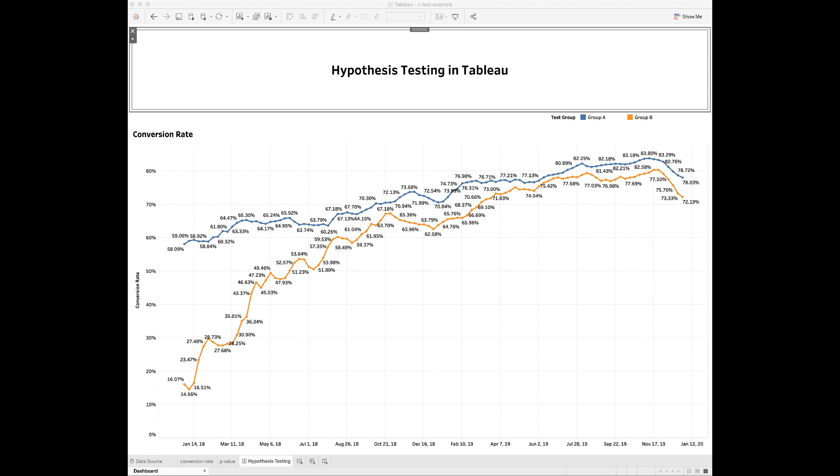So in this video, I will walk through the steps to run the basic two-sample student t-test in Tableau using R code to understand whether there is a difference in the conversion rates between group A and group B.